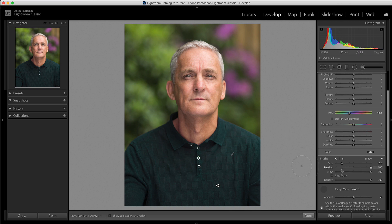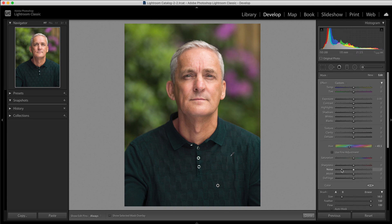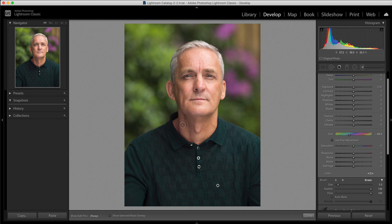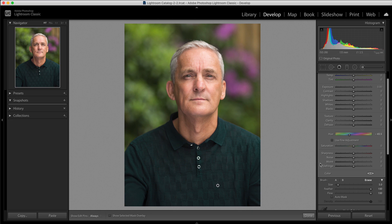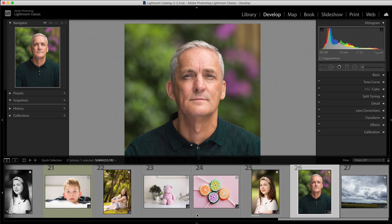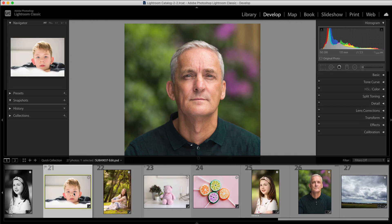Now do remember though that you can also use that erase brush and if you do find that's gone on somewhere and hasn't really taken it off that well you can just brush over that area to remove it. So I'm going to click done there and the last thing I'm going to show you is how you can use the fine adjustments.